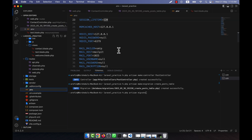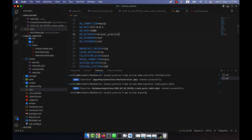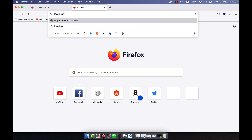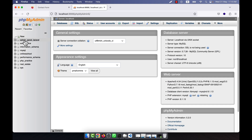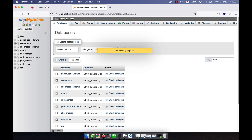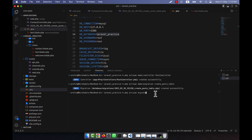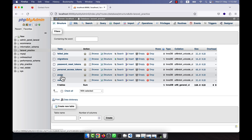Before migrating, I am going to my `.env` file to set up the database connection. I will set the DB password to `root` and give a database name — for example, `laravel_practice`. I go to the browser and open phpMyAdmin at localhost and create a database named `laravel_practice`. Then I run `php artisan migrate`. After refreshing, all tables are created including the posts table.